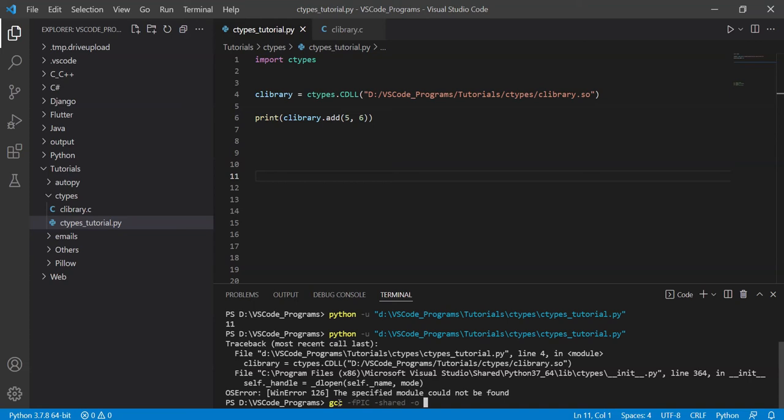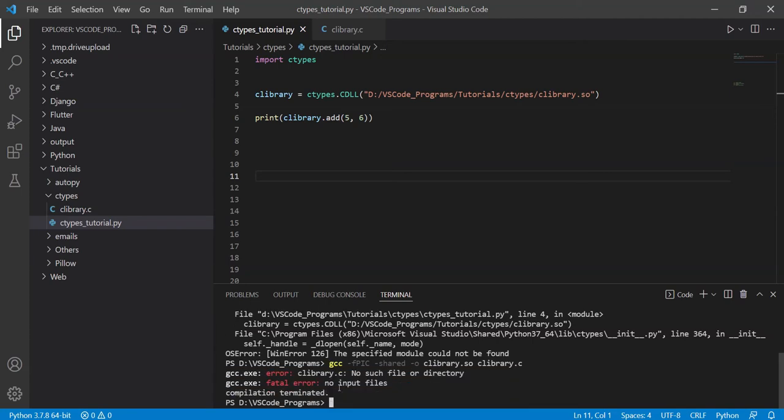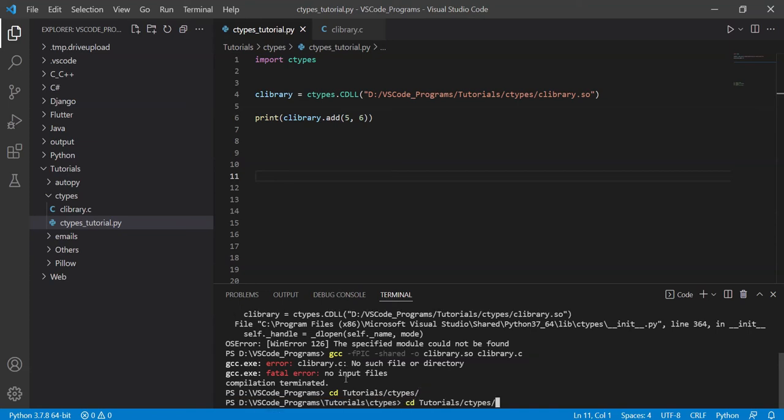This is the command, shared library, then the O command for output, then the name of the shared library. It's going to be anything, then the name of the destination file, which is my clibrary.c file. And this command is actually not going to work because we're not in the correct folder. Let me navigate there. And done.